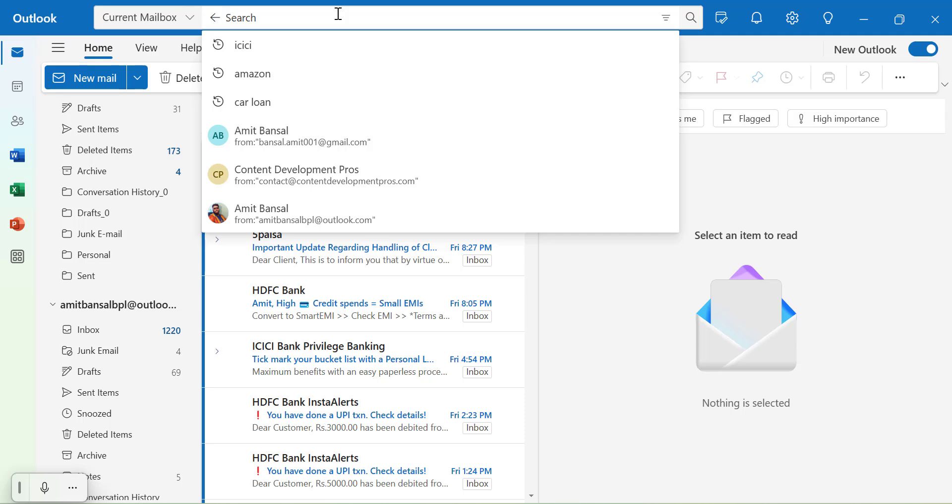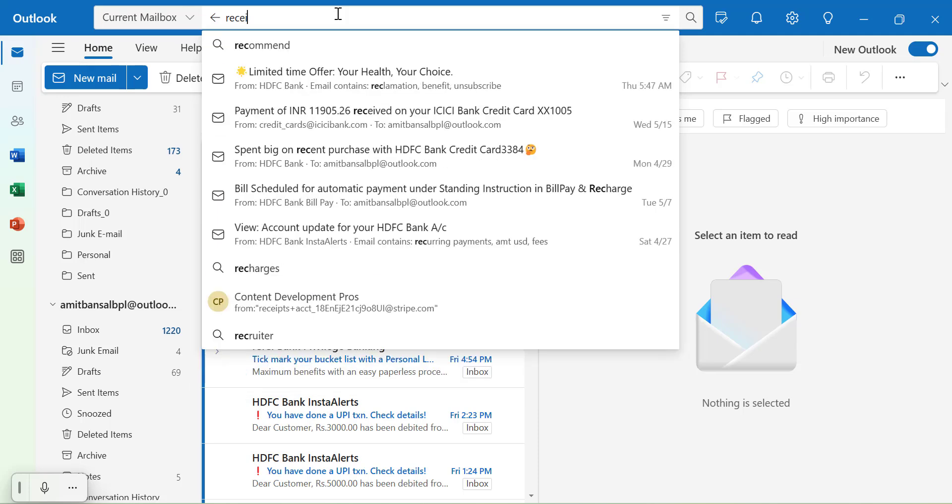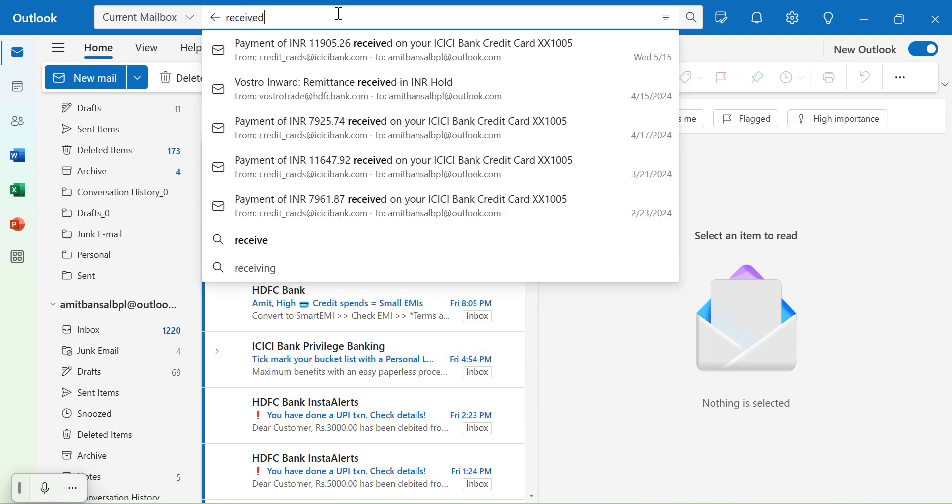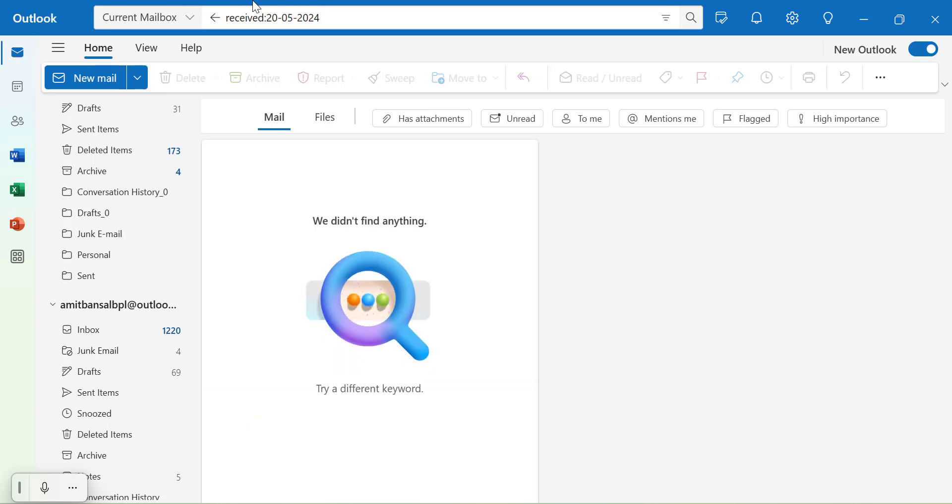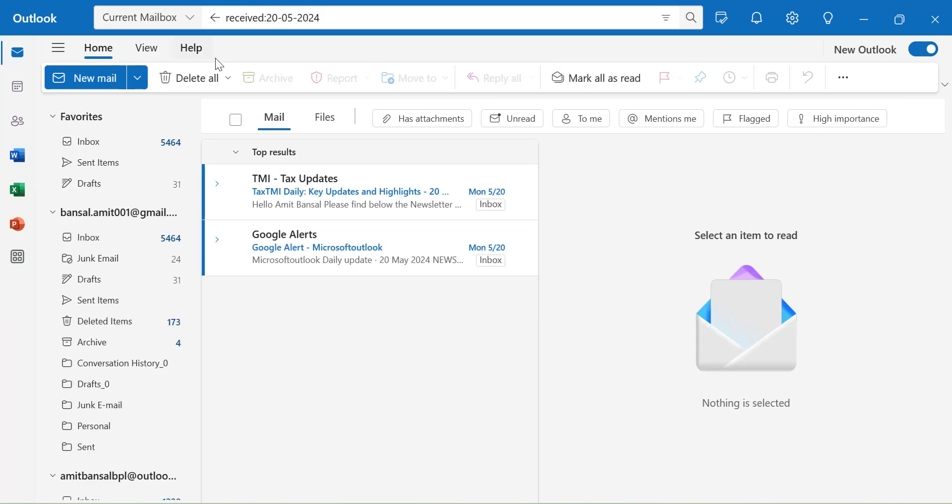Now I will show you if I want to find out an email with a specific date. What I will type: received colon and I want to type, say today is 25th of May, 2024, I want to find email received on 20th of May, 2024. Hit enter. So you will see when I hit enter, I have received only two emails on that specific date. So this is very easy.